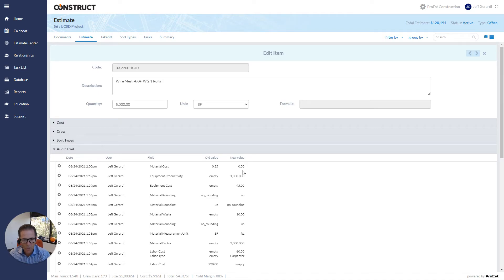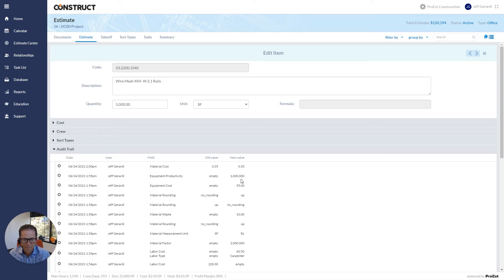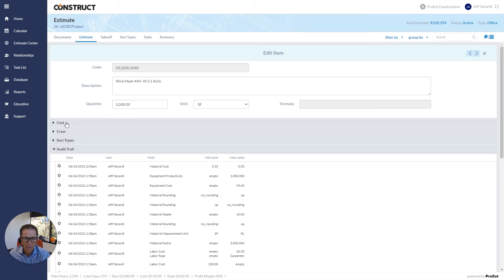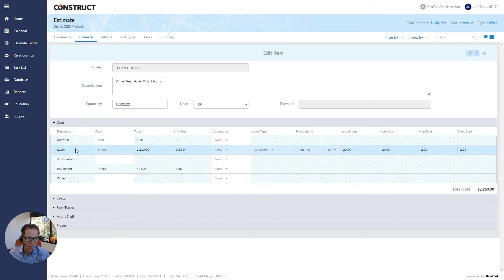I also changed the productivity for equipment from nothing to 1,000. So there's a tracking of every single item within the system, all changes that are made as well, which is really important when you're in a multi-user environment.